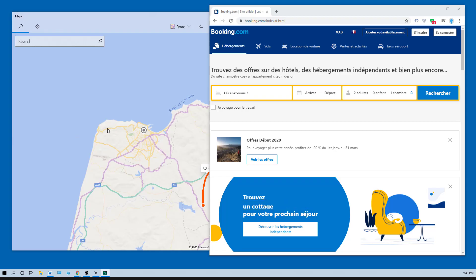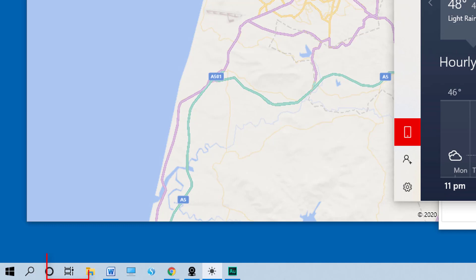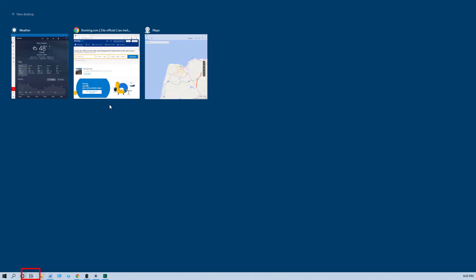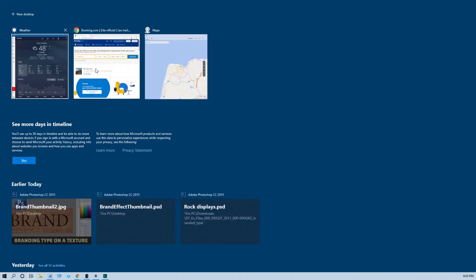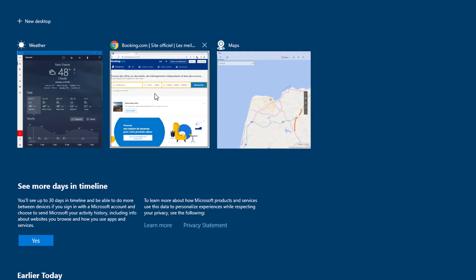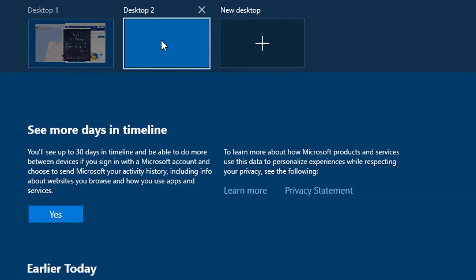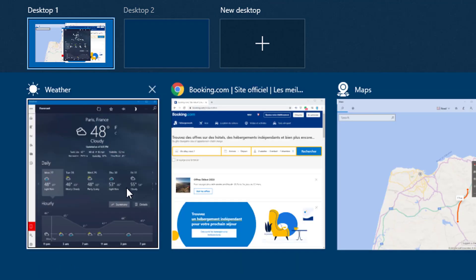If your screen is cluttered by too many windows, use multiple workspaces to get organized. Click Task View in the taskbar — you will see all of the windows that you currently have open. Click New Desktop to create a new workspace, then drag some windows to that second desktop.